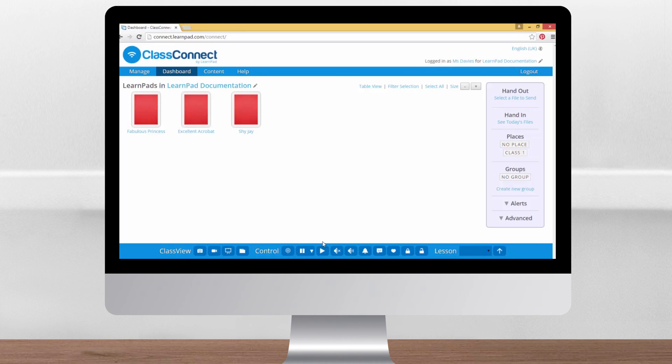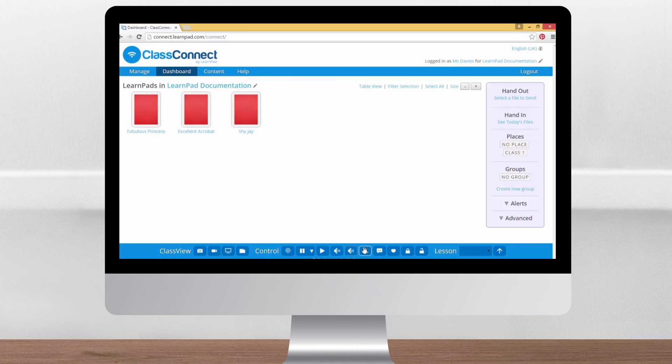The next two buttons will mute and unmute all the selected devices. This little bell makes an alert sound on the selected LearnPads. This can be quite useful for gaining pupils attention or perhaps as a signal that tidy up time will be in 5 minutes.